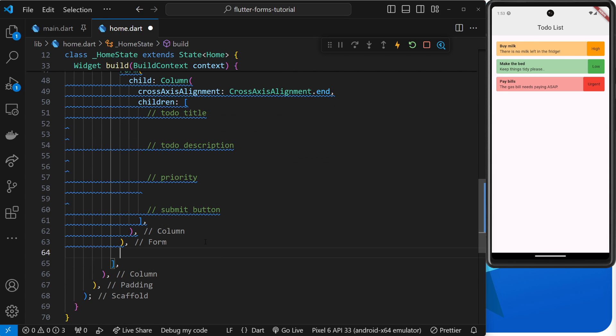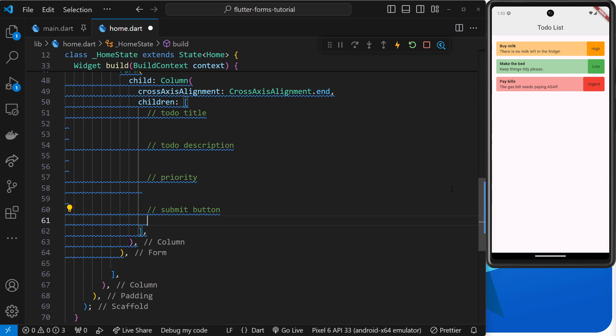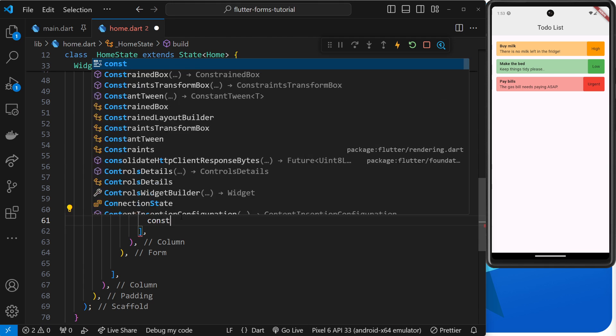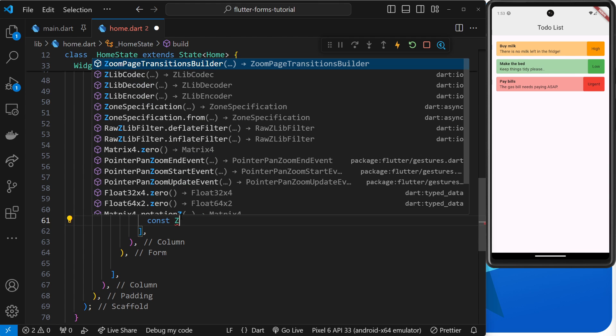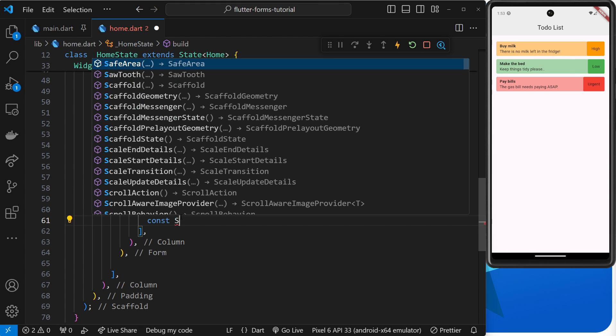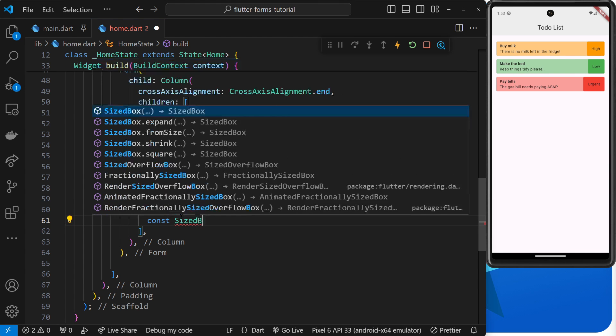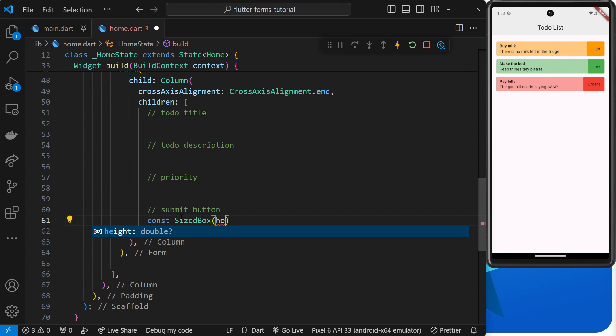Let's first create a sized box to give us some breathing room, so const sized box with a height of 20 pixels. Then underneath that we need a filled button.